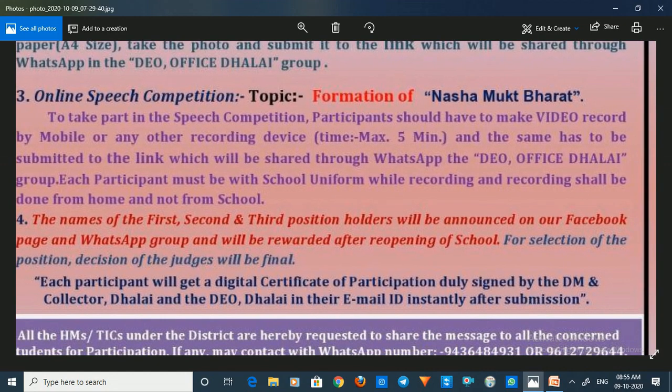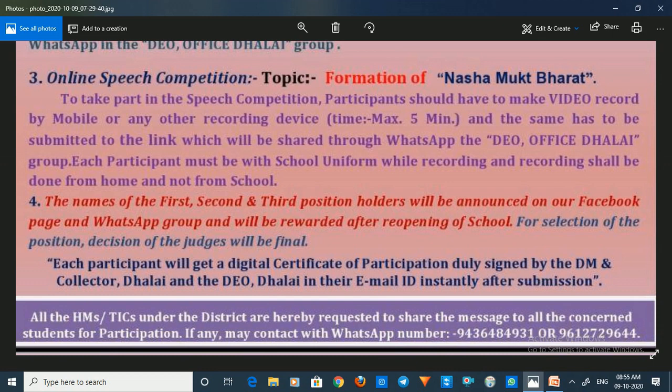The online speech competition topic is the formation of Nashamukht Bharat. To take part, participants should make a video recording by mobile or any other recording device. The maximum time is 5 minutes, and the video should be submitted to the link shared through WhatsApp to the DEO office Dhholai group. Each participant must be in school uniform while recording, and recording shall be done from home, not from school.